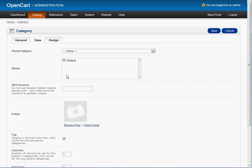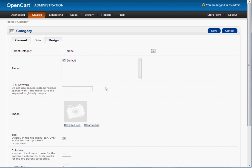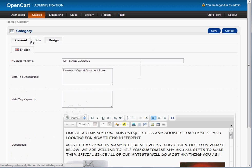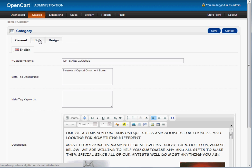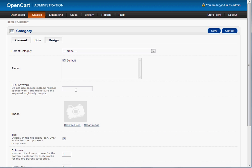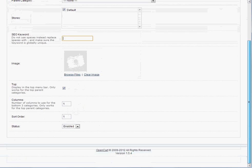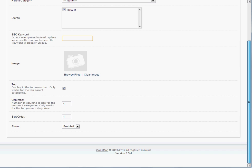Here, this is another one, very important. SEO, search engine optimization keyword. You want to make sure you have your keyword here. This was Swarovski crystal ornament. This is what you want to put here.